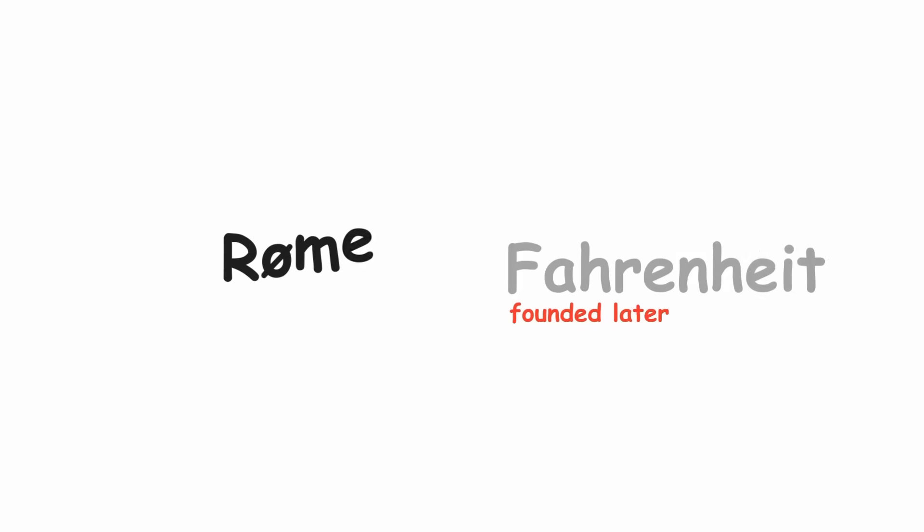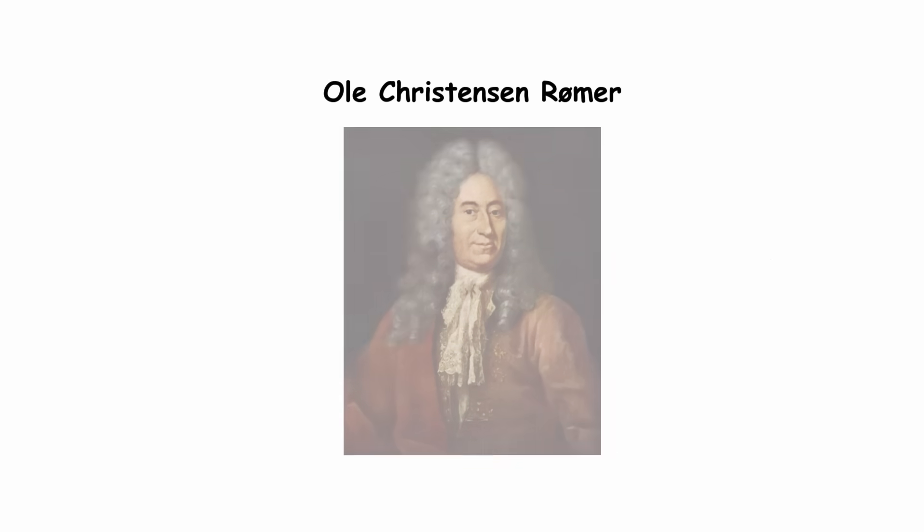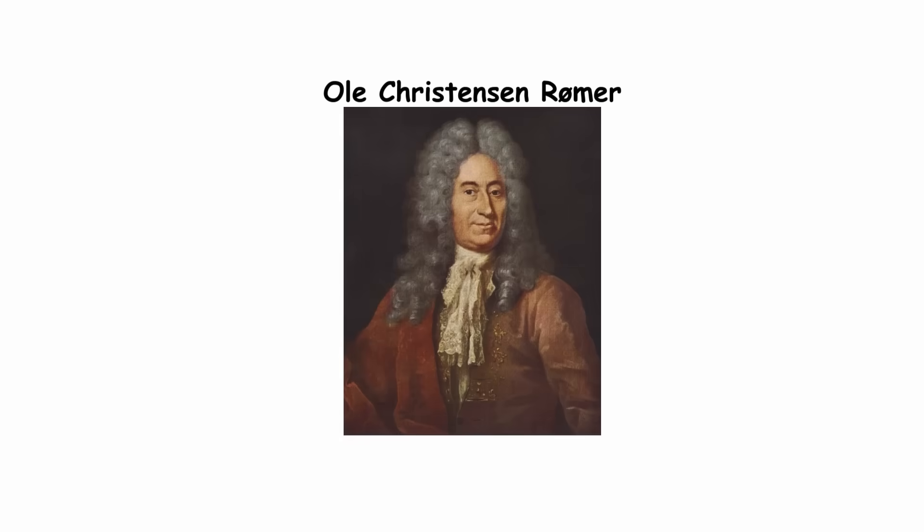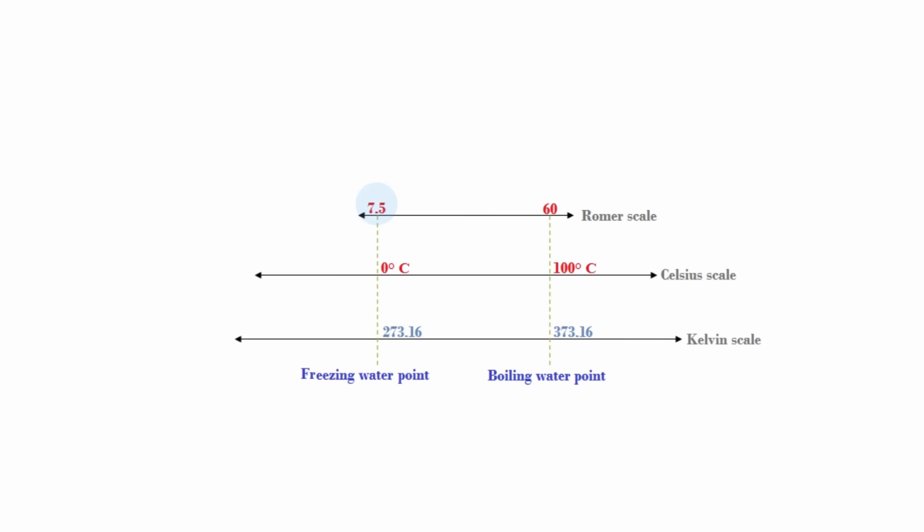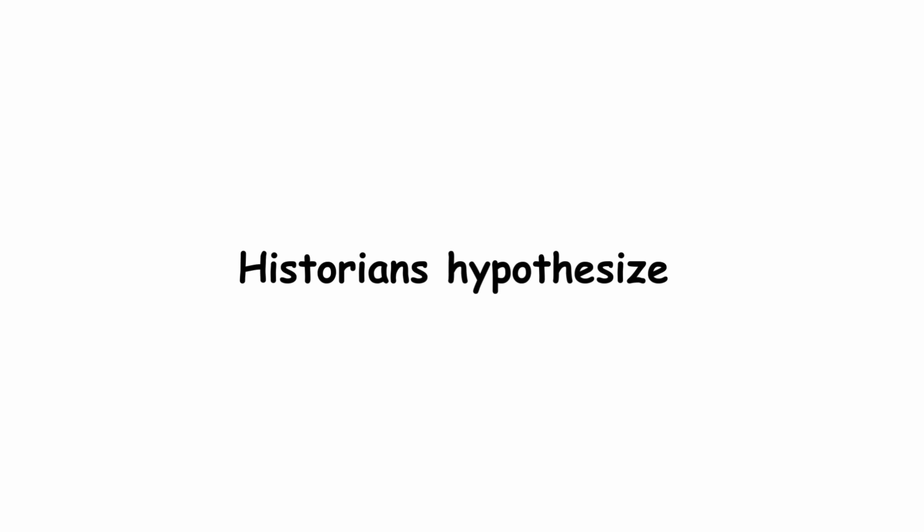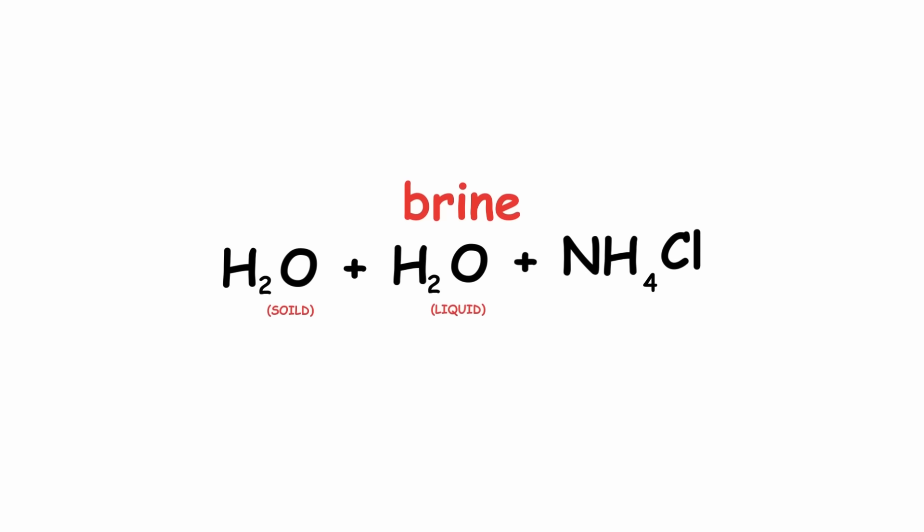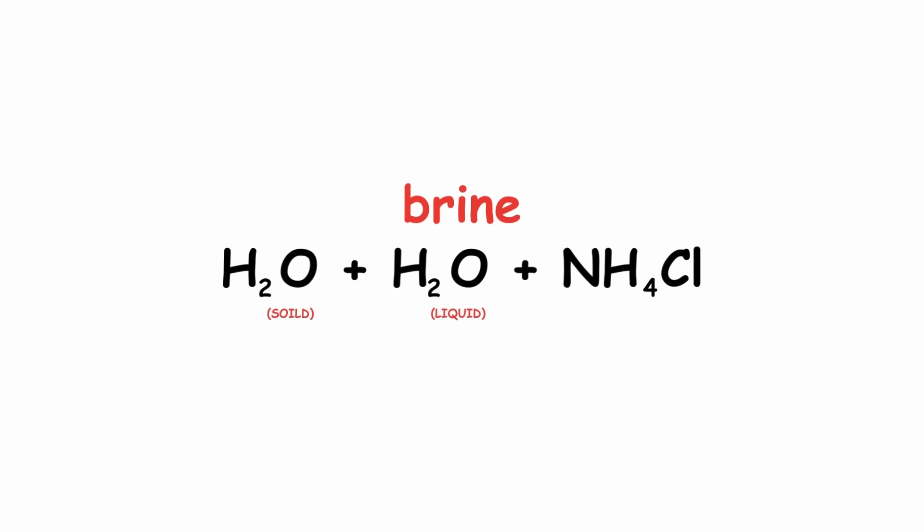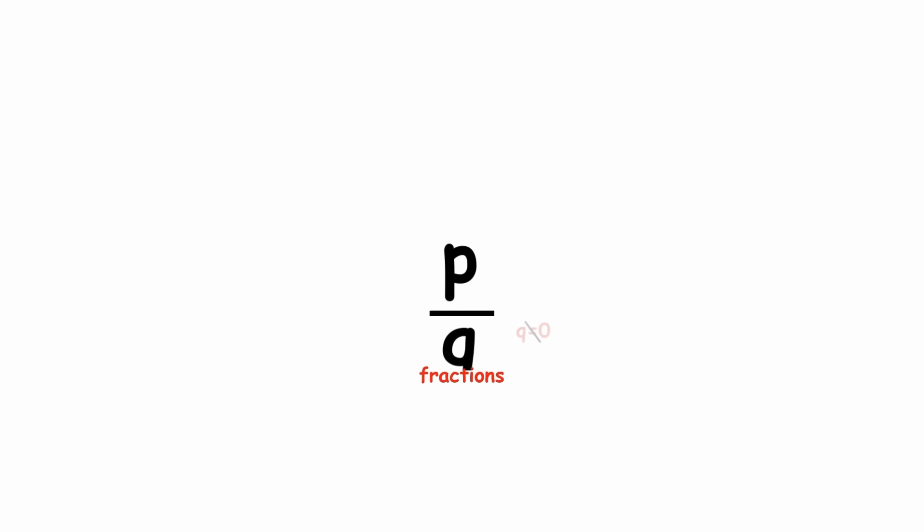Rømer. This is the Fahrenheit forerunner from before, invented by Ole Christensen Rømer in 1702 and whose unit is written degrees R.Ø. It was defined so that 7.5 and 60 degrees are water's freezing and boiling point respectively. Historians hypothesized that zero degrees was based on the brine temperature from before. One version of Fahrenheit took Rømer and multiplied everything by four to eliminate fractions.